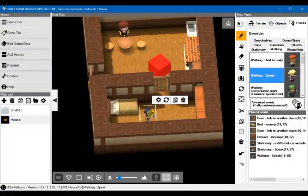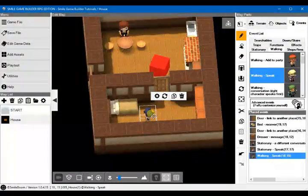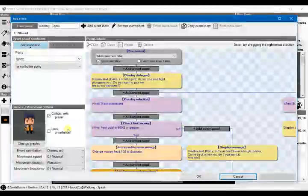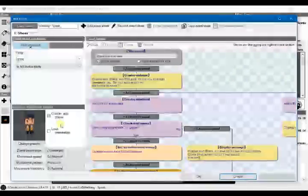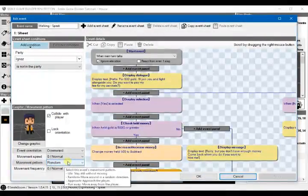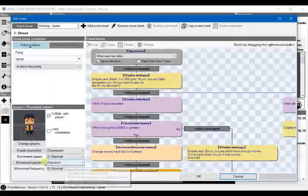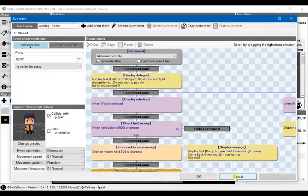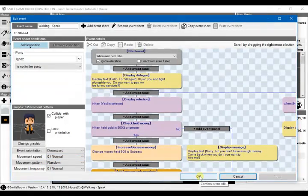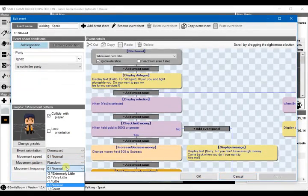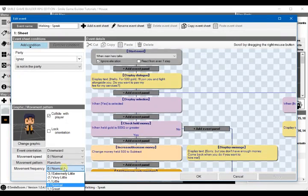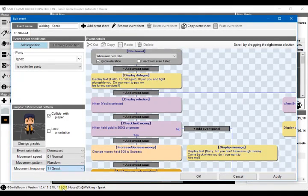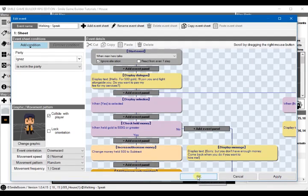And that would be it. And what will happen is the movement pattern is set to random, so he'll kind of move around just completely at random. Probably have to set the movement frequency to great.